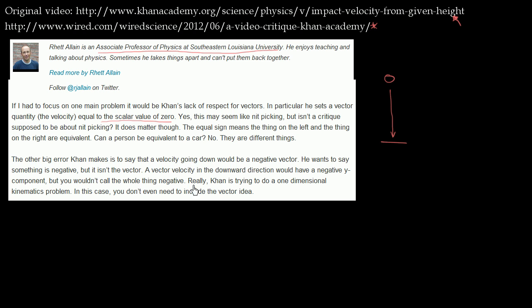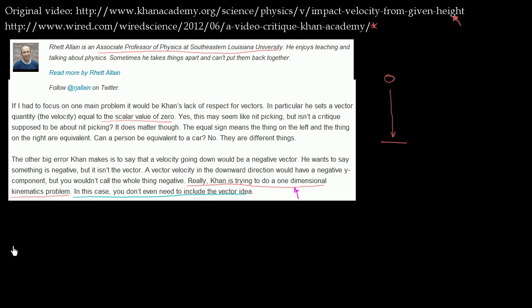Really, Khan is trying to do a one-dimensional kinematics problem. In this case, you don't need to include the vector idea. The one part of this that I do agree with is that we were trying to do a one-dimensional kinematics problem, and in this situation that one dimension is the vertical dimension, the up-down dimension. But in order to understand why the second part is very, very wrong, we need to go back to a definition of what a vector is.